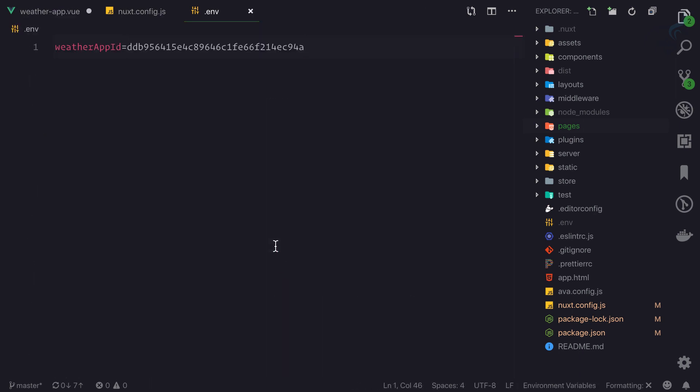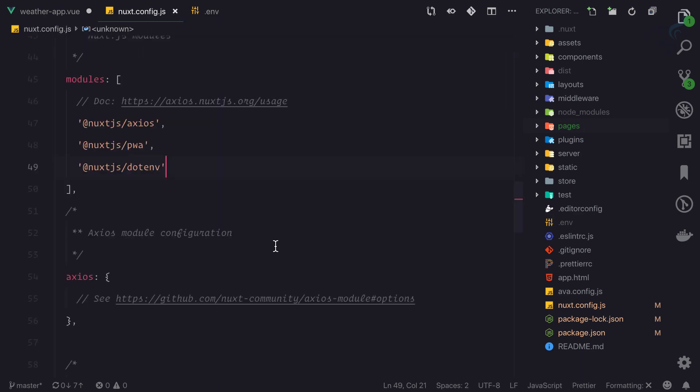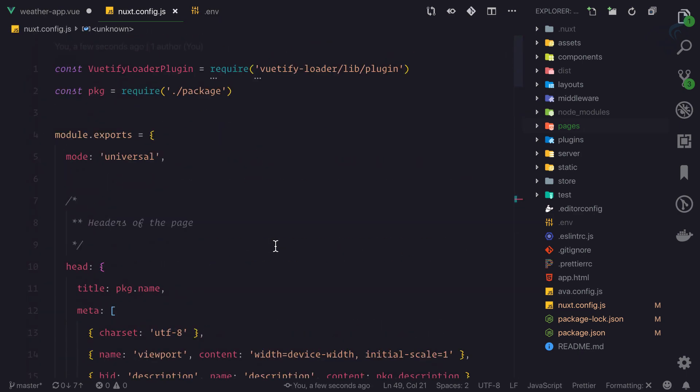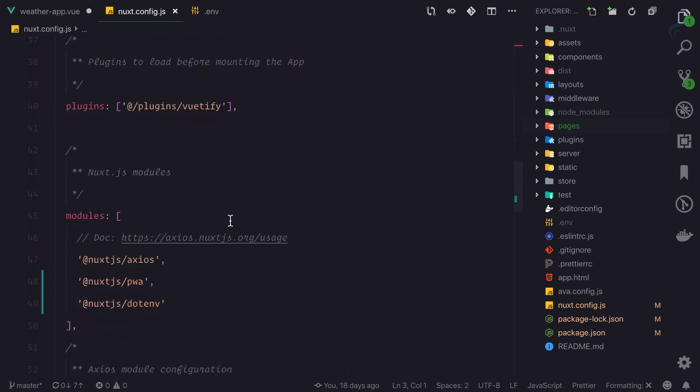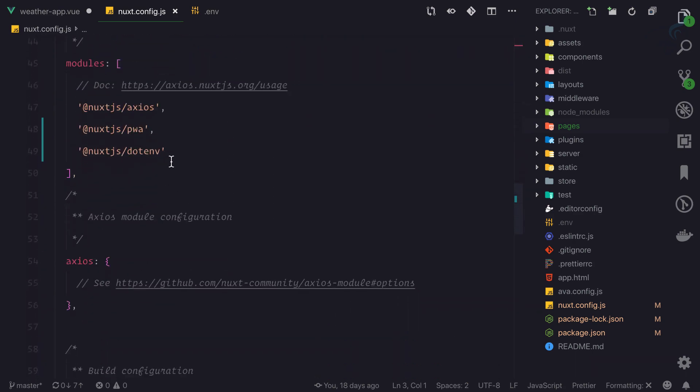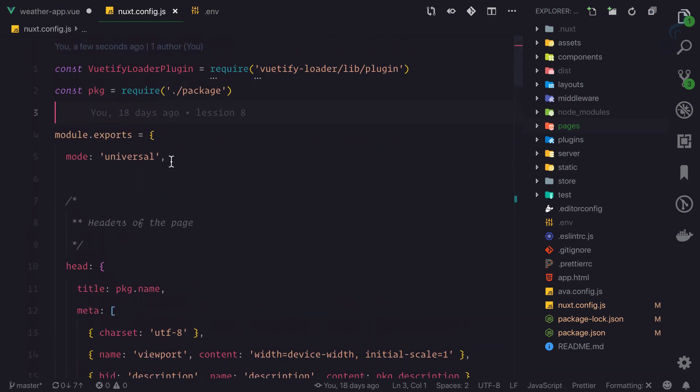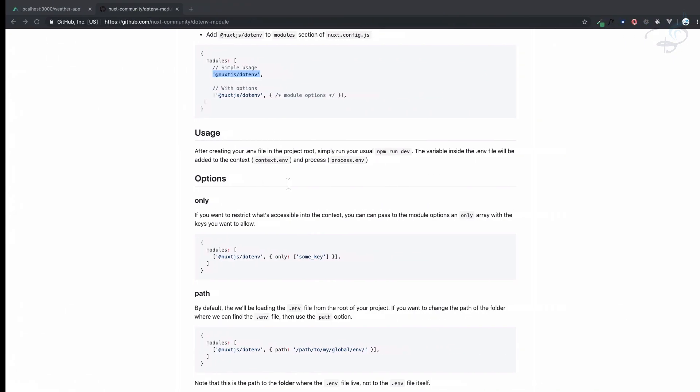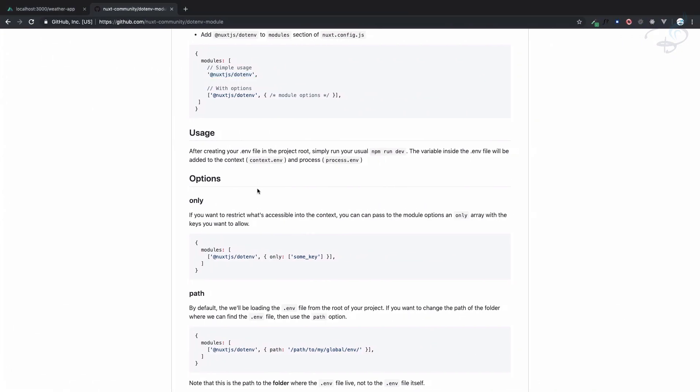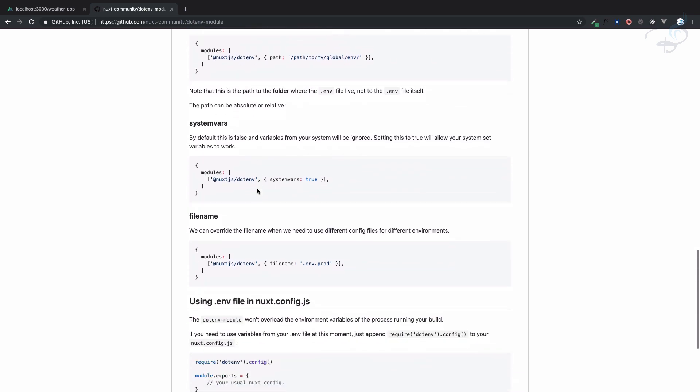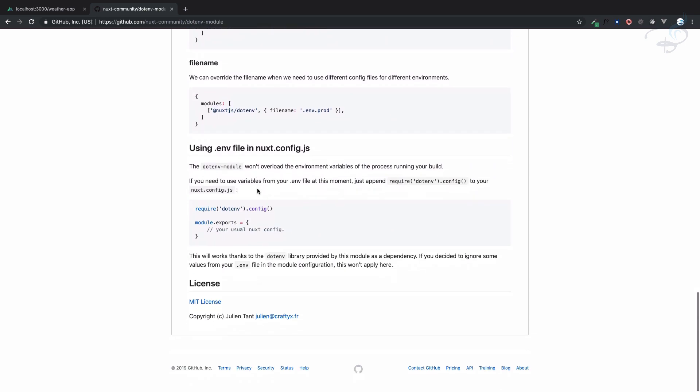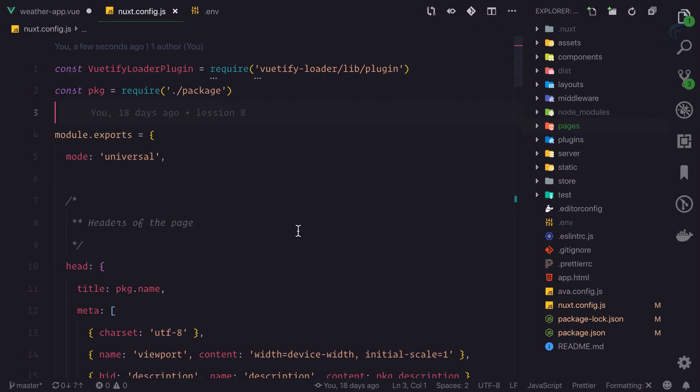We need to require the dotenv module because we have just loaded it in Nuxt, but we need to require it also. On the dotenv module documentation at the bottom, using dotenv file in nuxt.config.js, we need to require it. So copy that and add it to the module export.